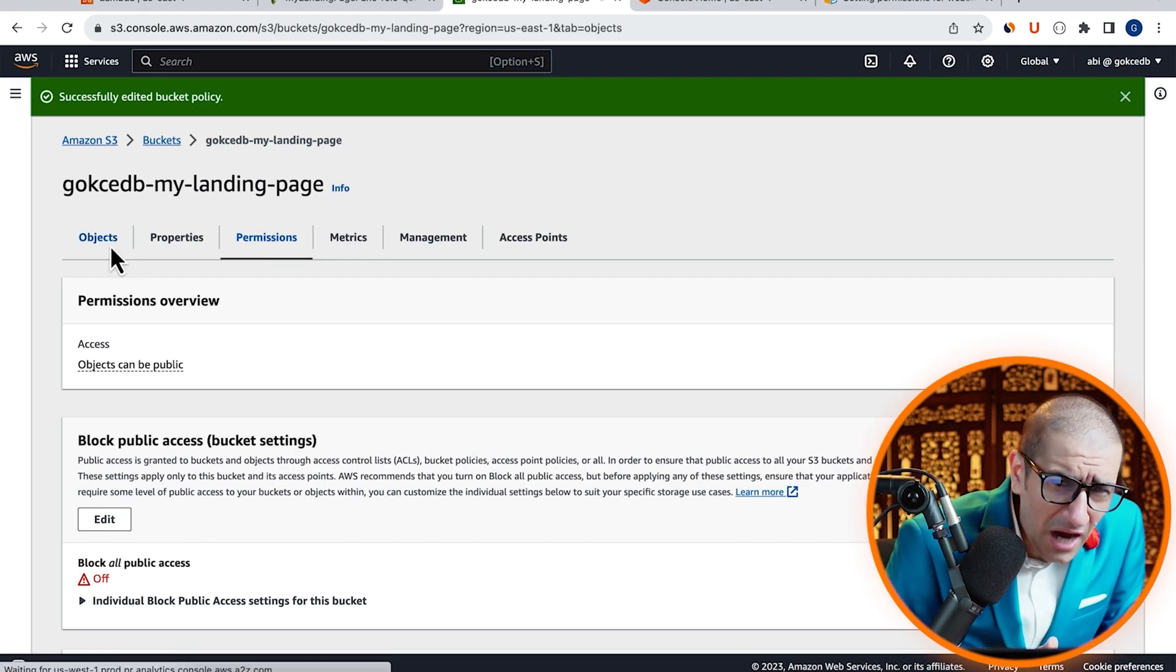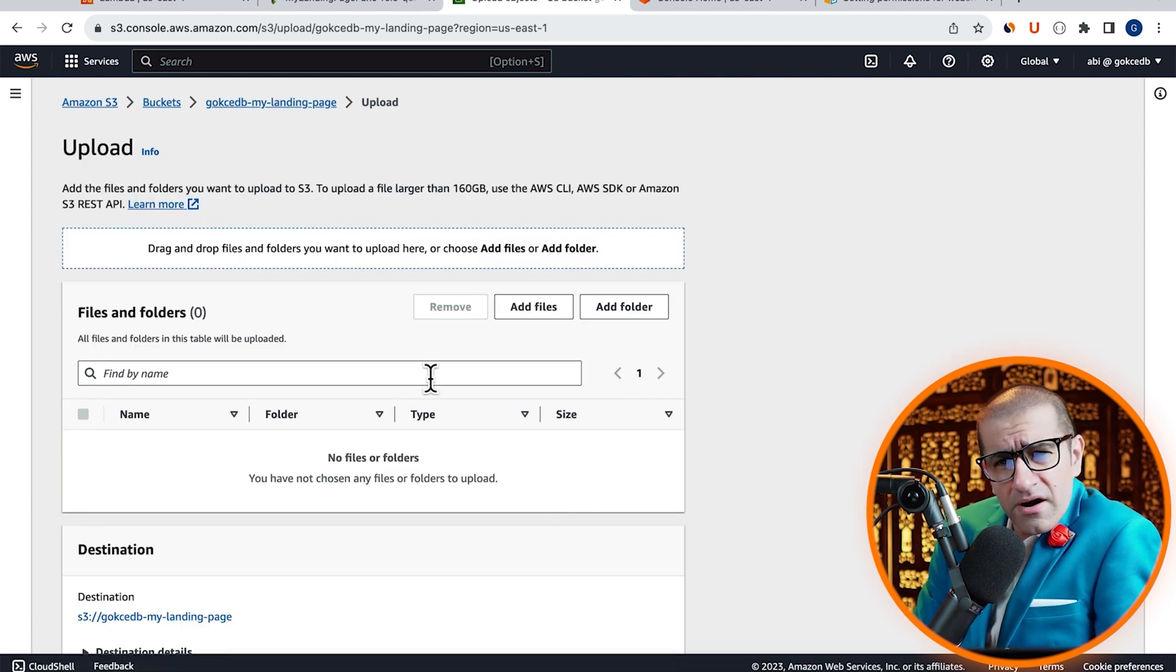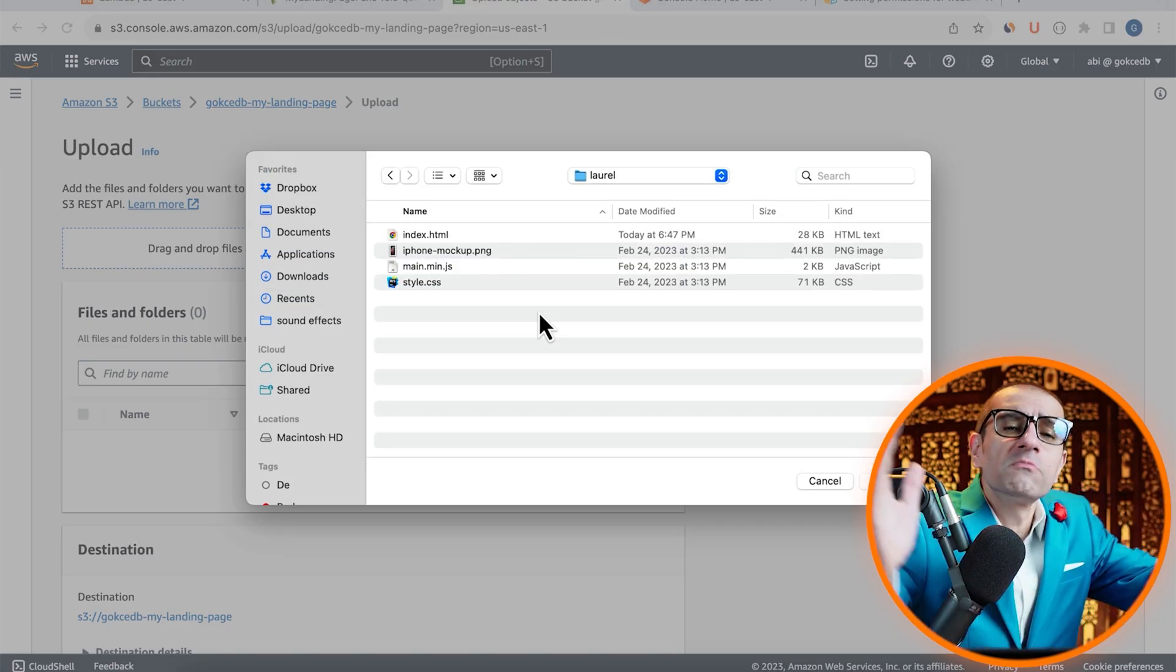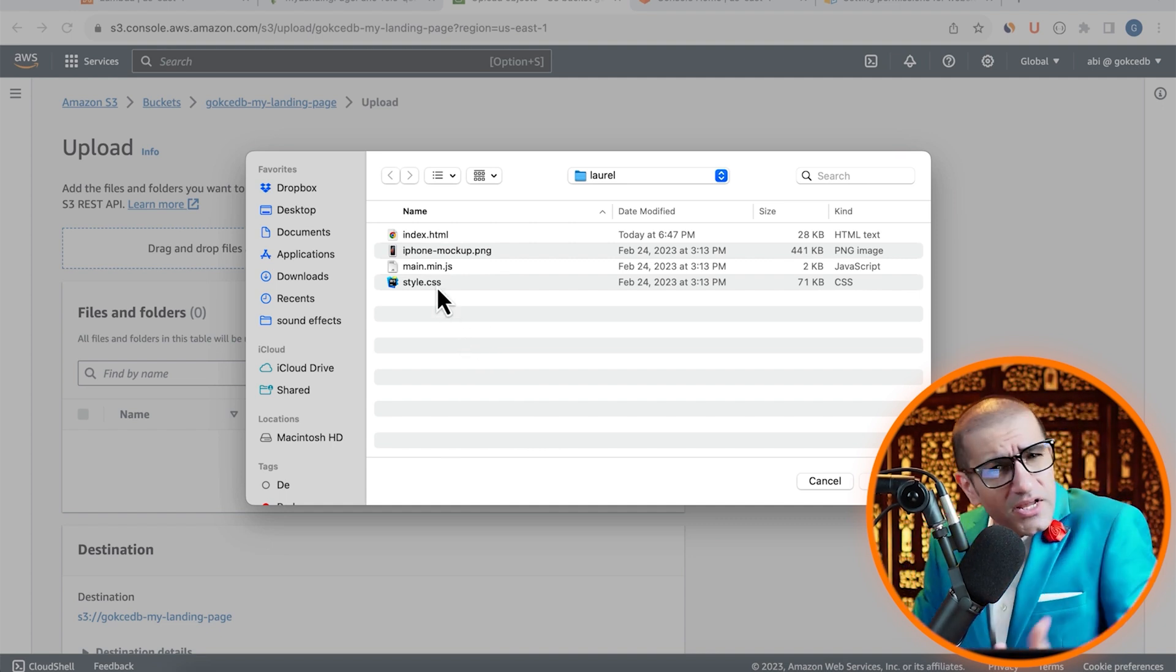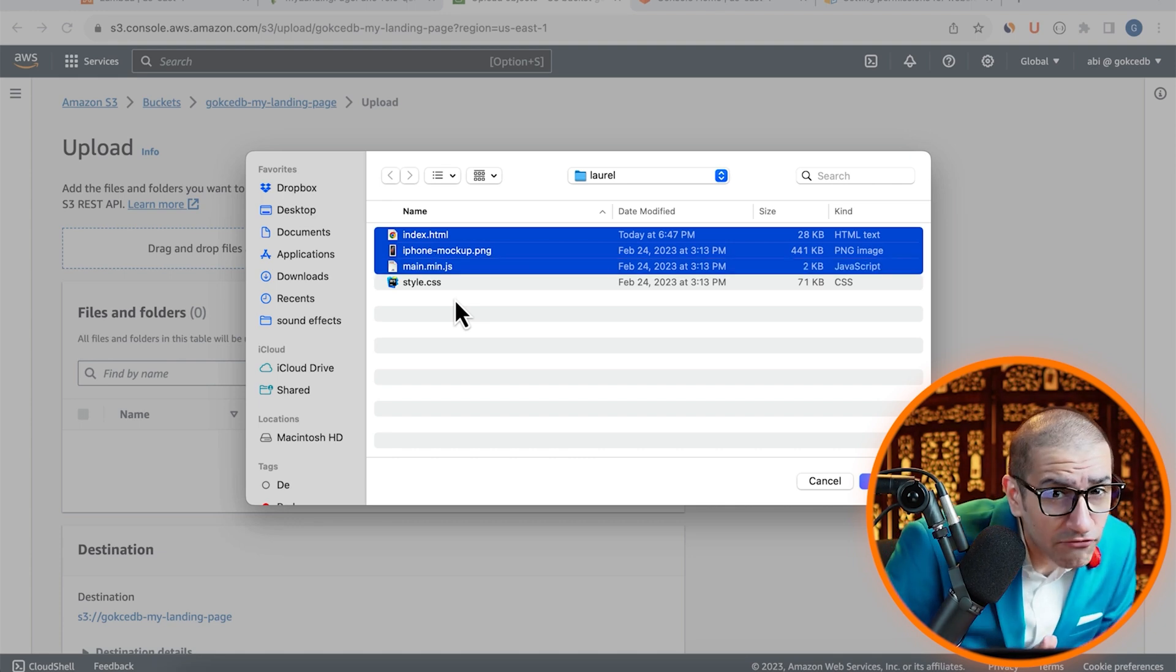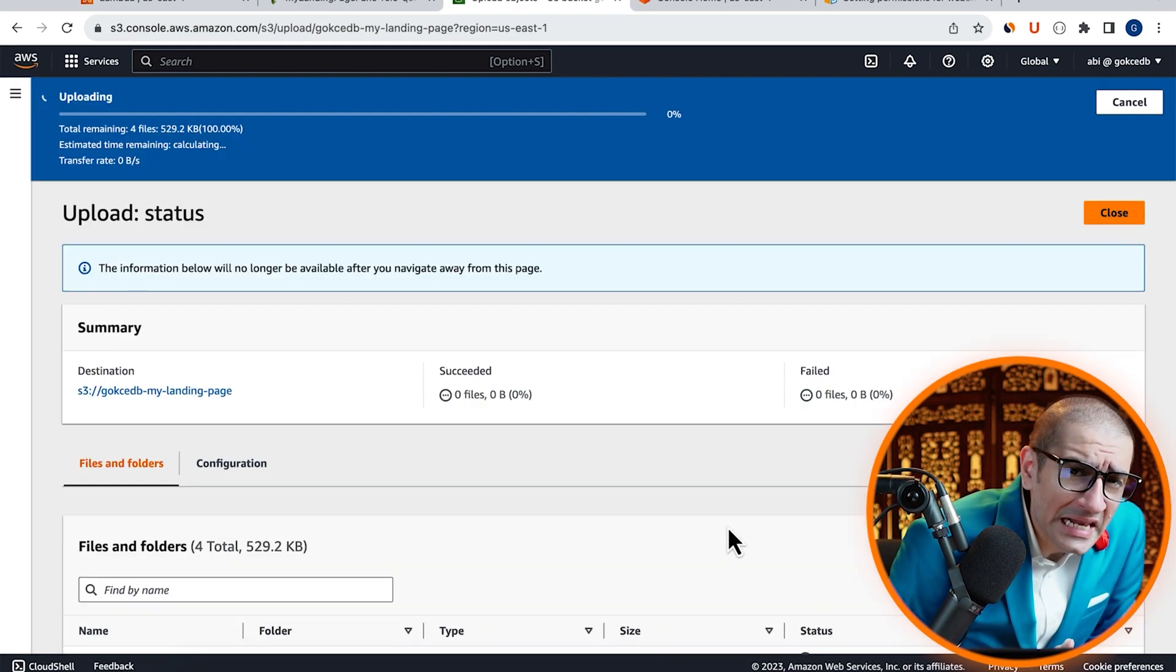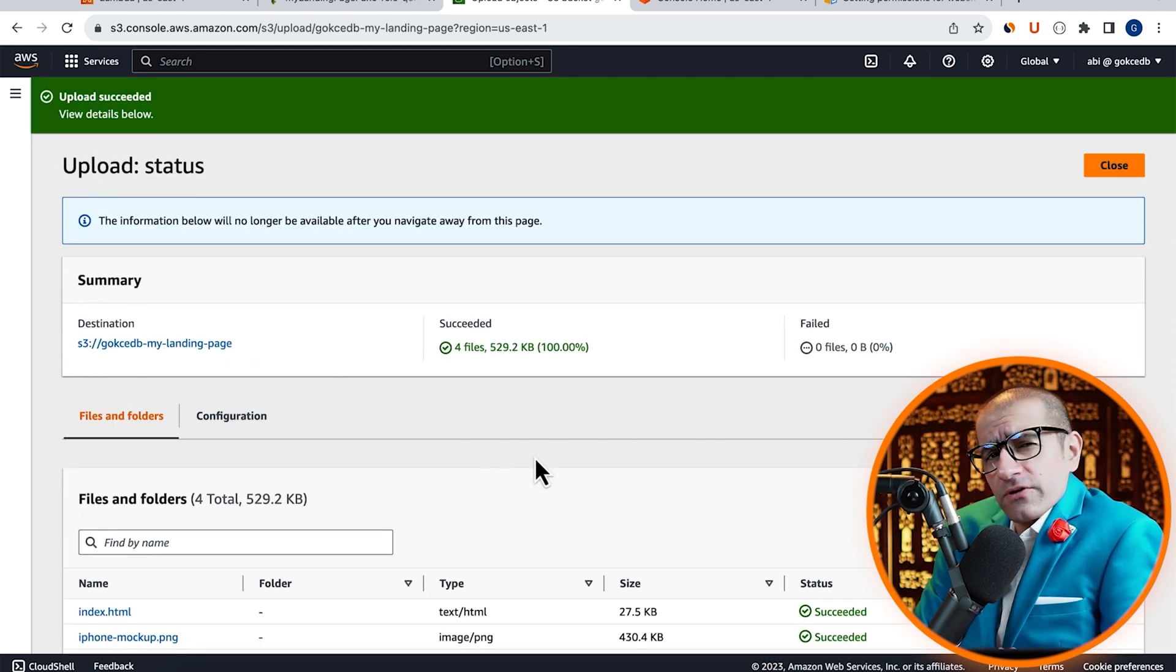Next, head to the Objects tab, then click on Upload. Here, I'm going to upload all the files that support my landing page, such as the index.html, my hero image, the JavaScript file, and the CSS file. Looks like all my landing page files were uploaded successfully.